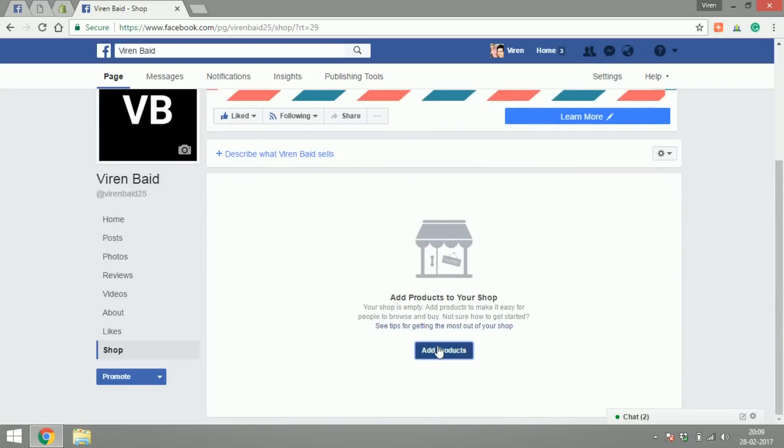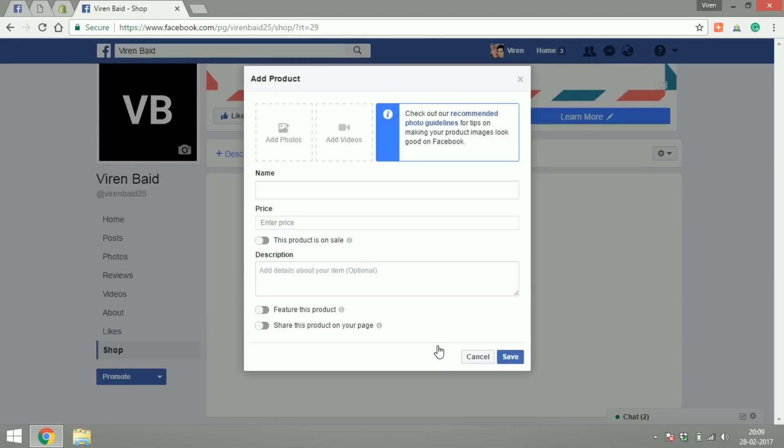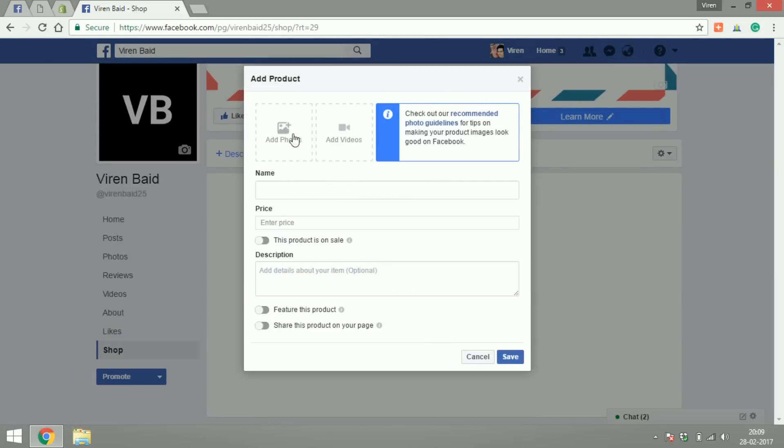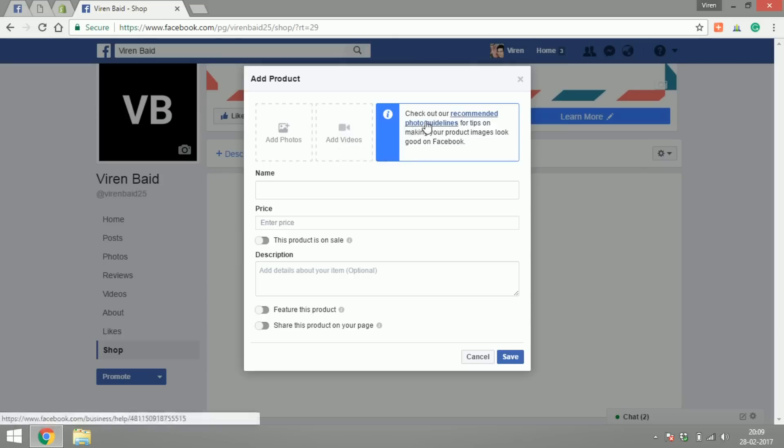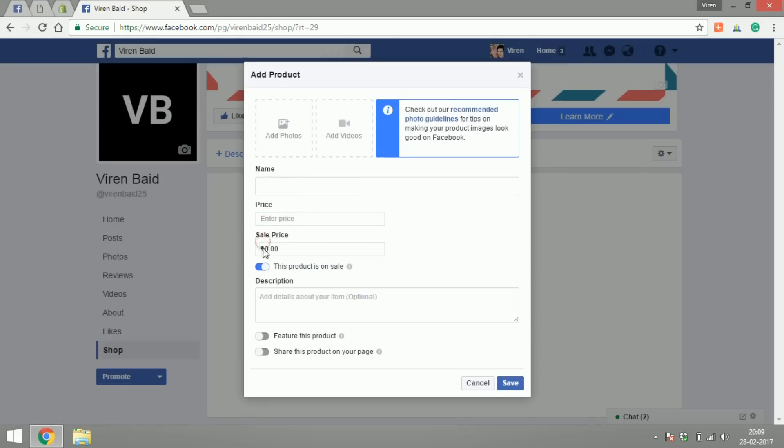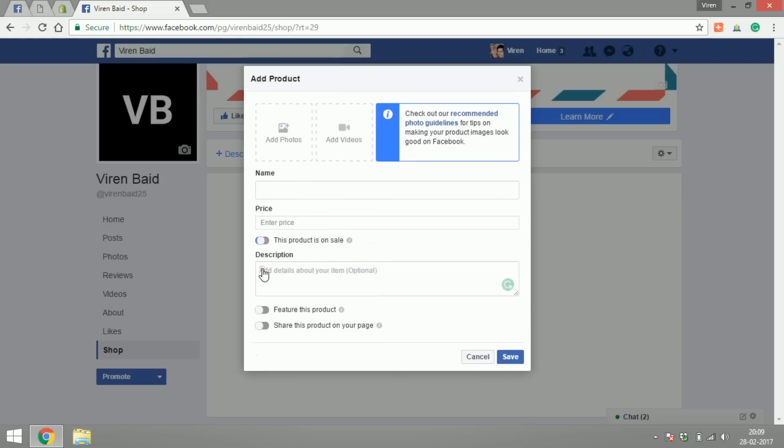I can start adding products now. So let's say I want to add a product - to add every product you need to add photos, videos, please read the photo guidelines that Facebook has. You can name your product, the price, whether it's a sale price or not.